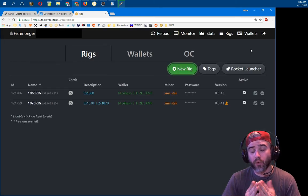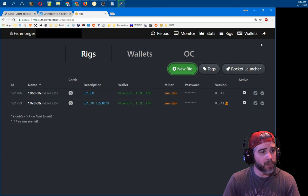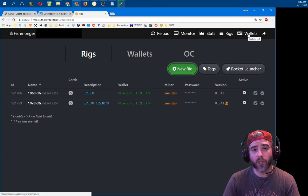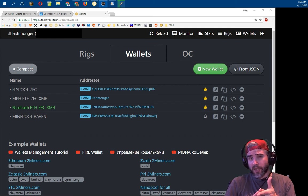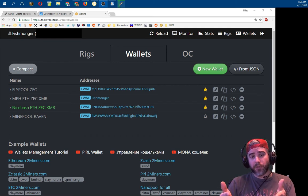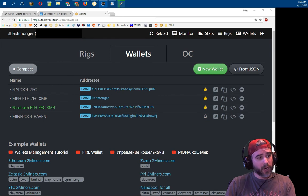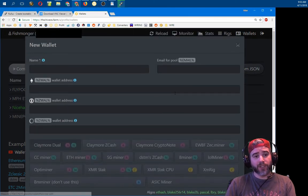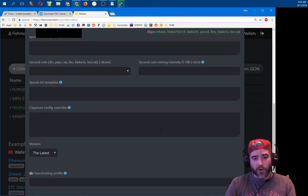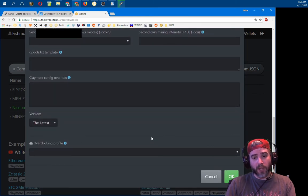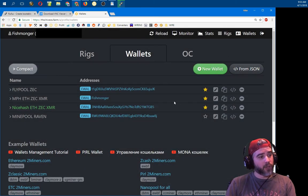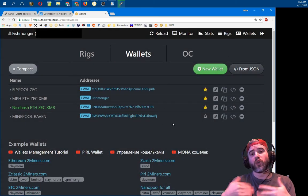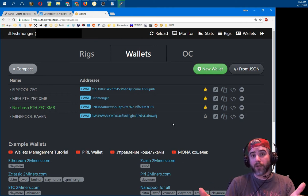After your rig is entered, we're going to set up a wallet. At the top of the screen there's a Wallets button — click on it. On the wallets page you can see I have four different wallets set up. You won't have any when you first start. Click the green 'New Wallet' button, which will bring you to a blank page where you can enter all your information and hit OK. I'm going to open an existing wallet to show you what I have so you can get a better idea of how to set yours up.